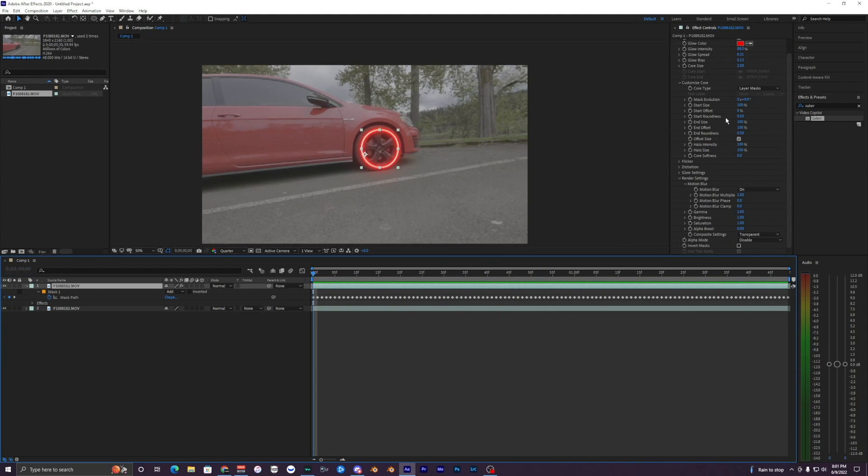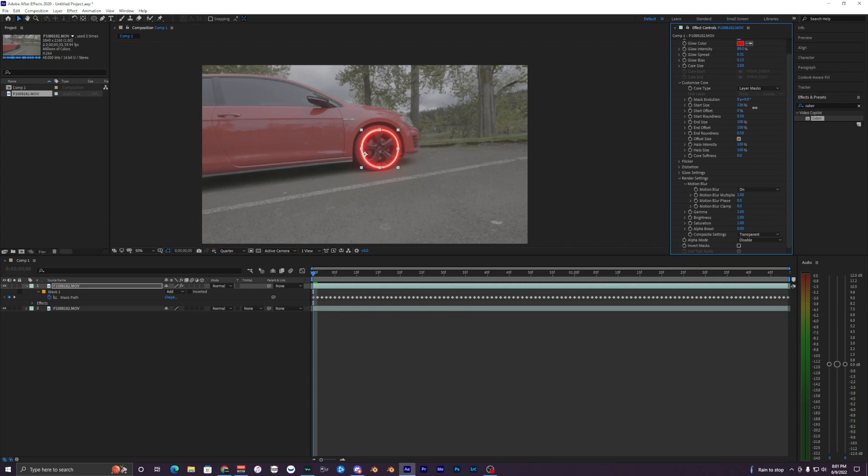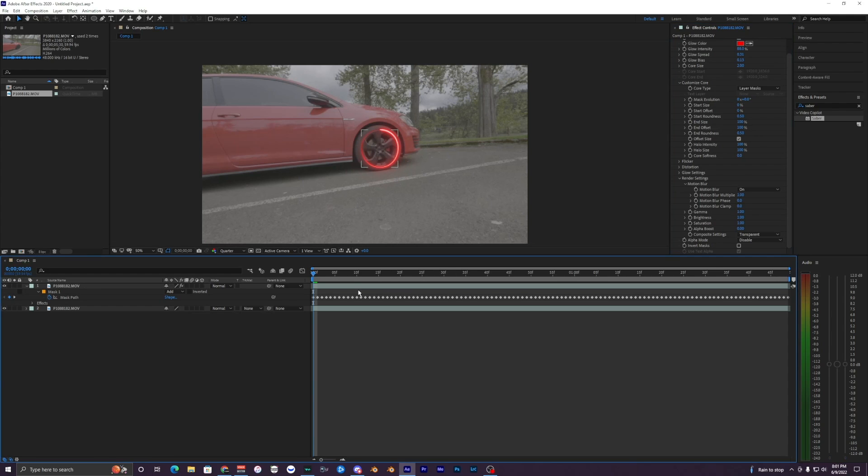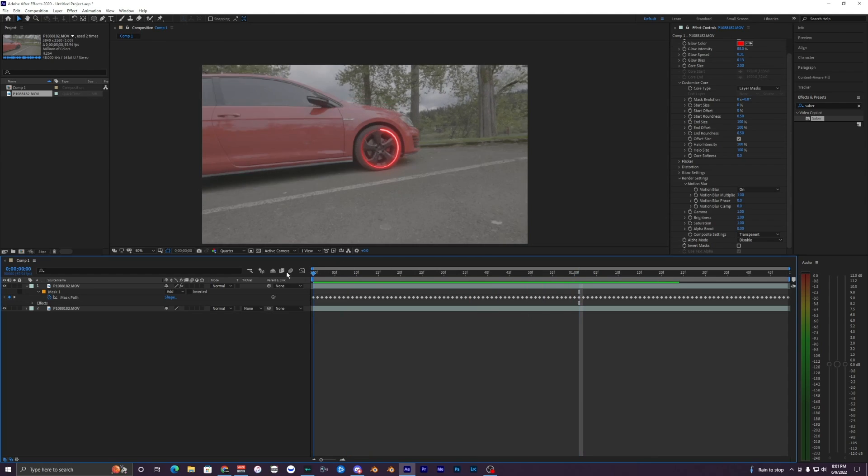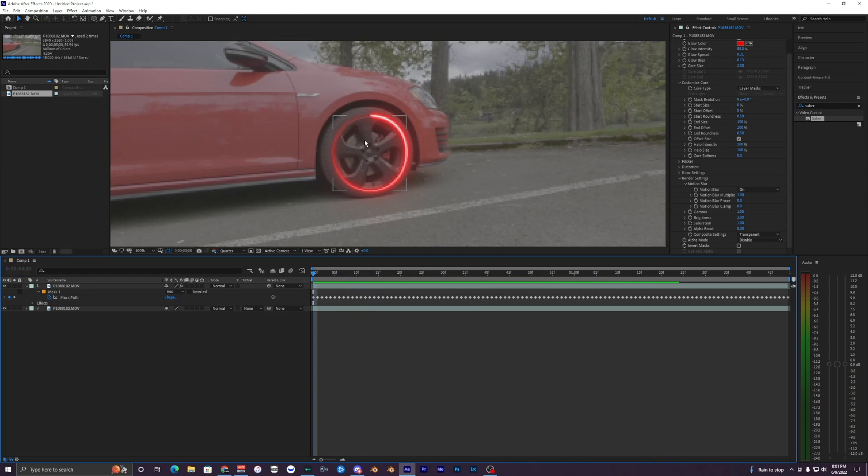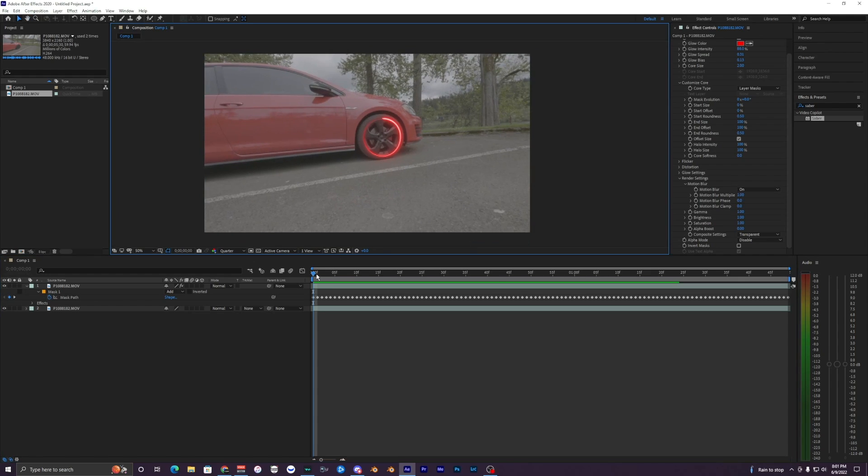So now you want to change your start size. It should be at 100, just make that all the way down to zero. And you should see that it is now like half of your mask, or it's not glowing around the whole mask right now, which is what you want.